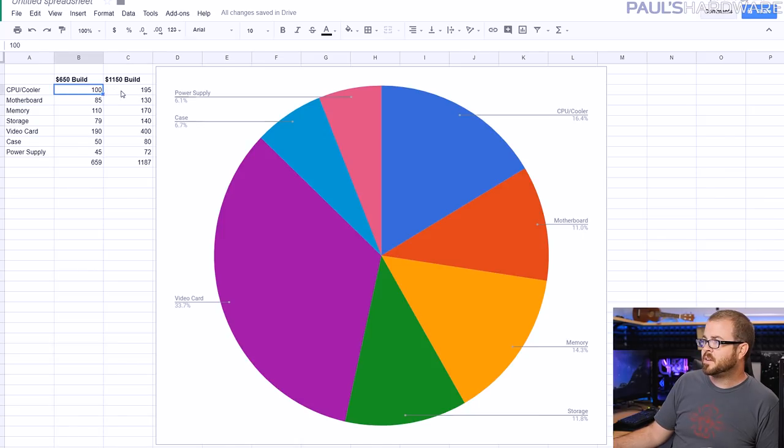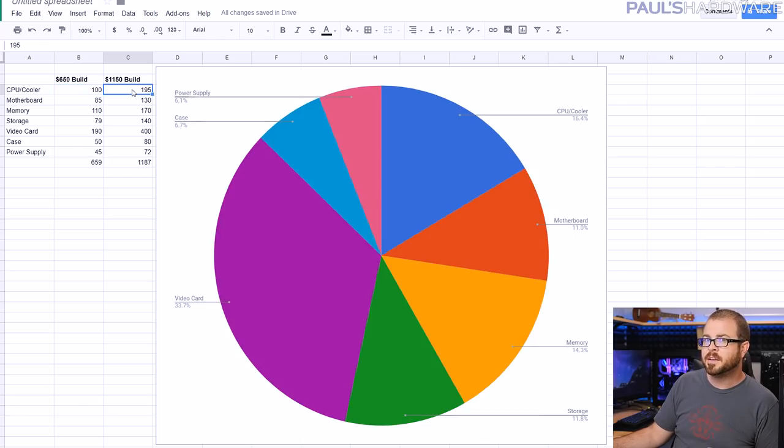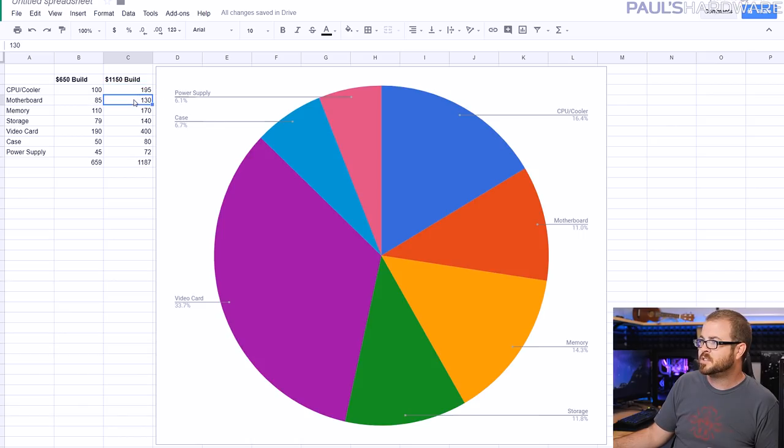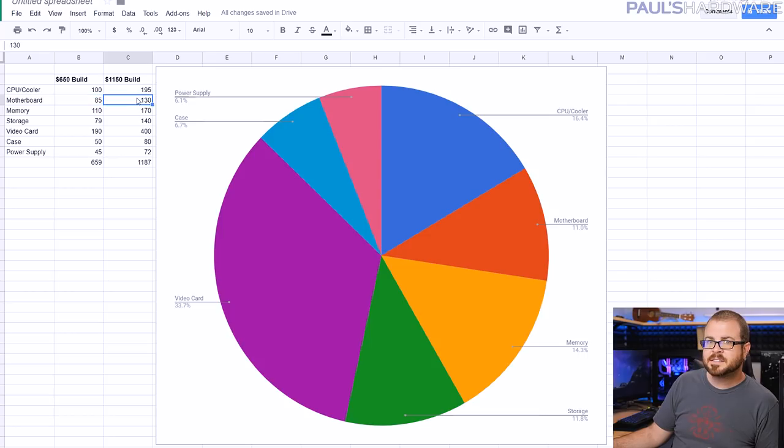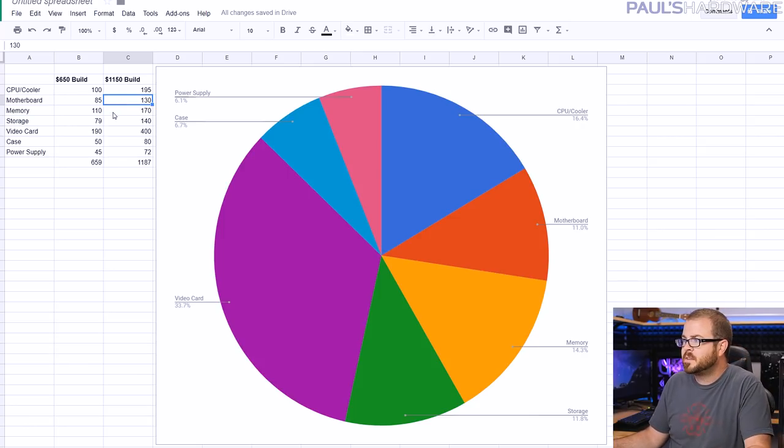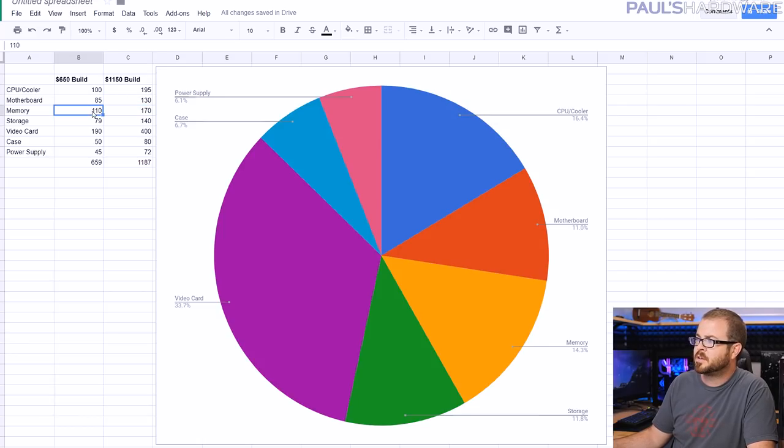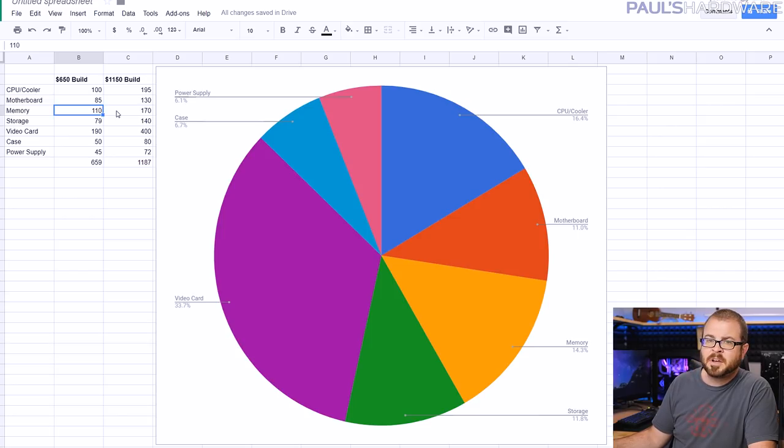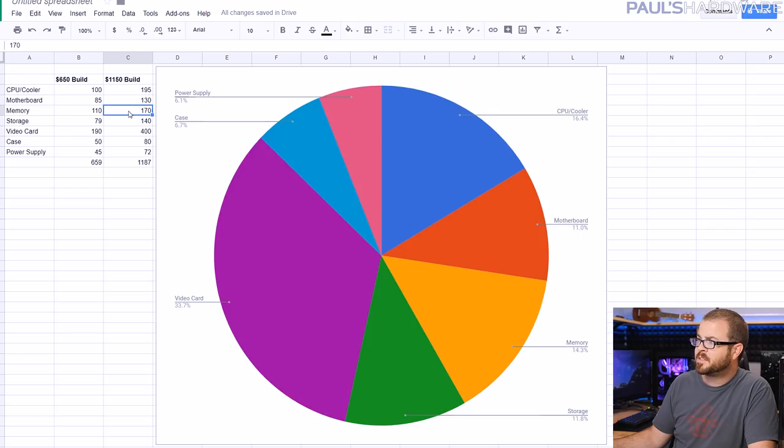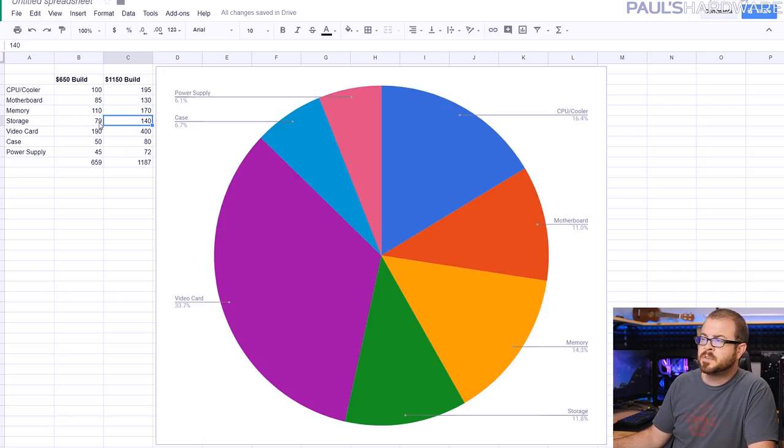Jumping back to my comparison here and I want to point out the differences in price. Going from $100 to $200 on the 1150 build we're jumping from a quad core with four threads to a six core 12 thread. So we're tripling our number of threads available for a little less than double the price and I'd say that's a nice jump up. For the motherboard we're going full-size ATX and I've gone with the X370 chipset.